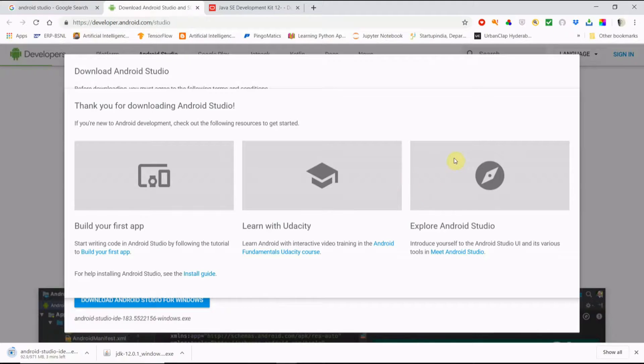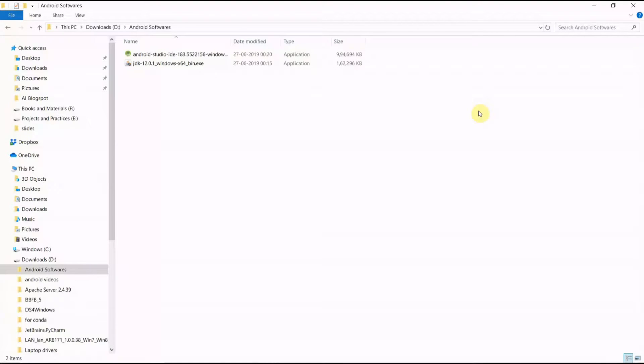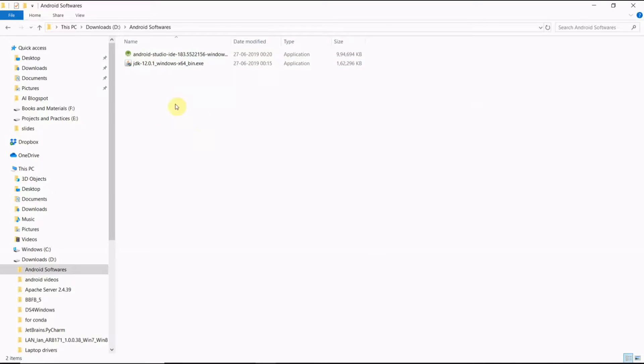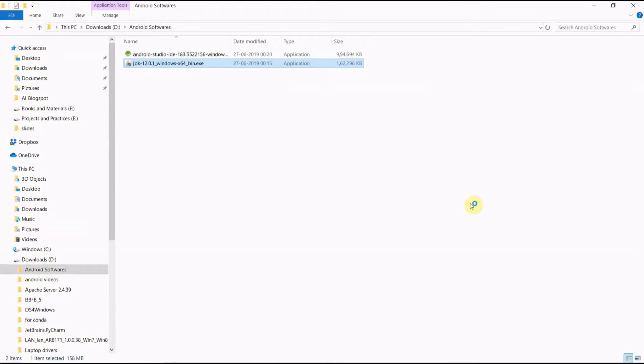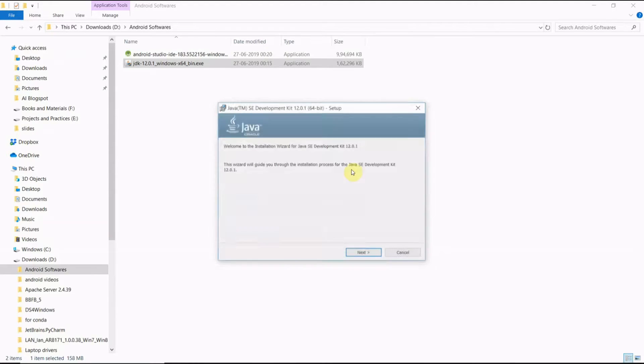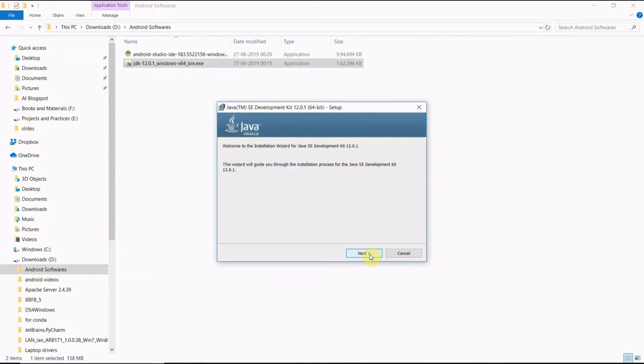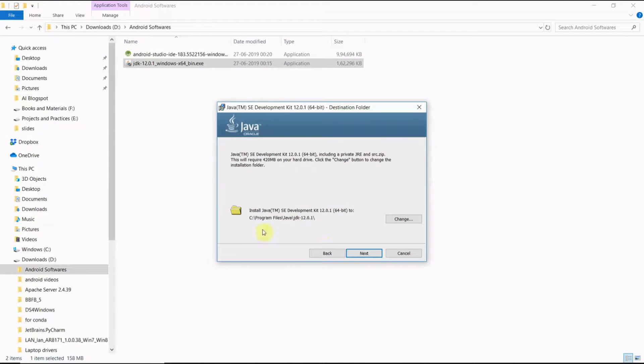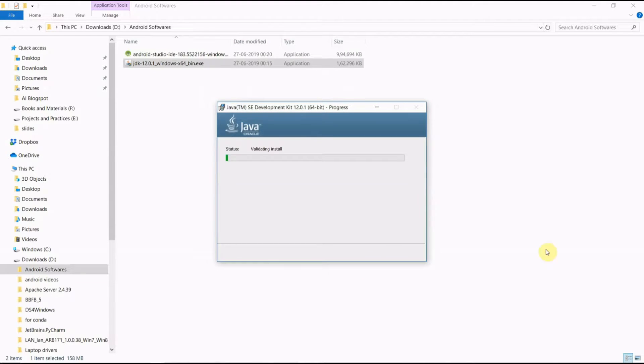Okay friends, now the two files are downloaded here. First we have to install the JDK file. For that we have to click here, click Install Anyway, now click Next and save to default folders, click Next.